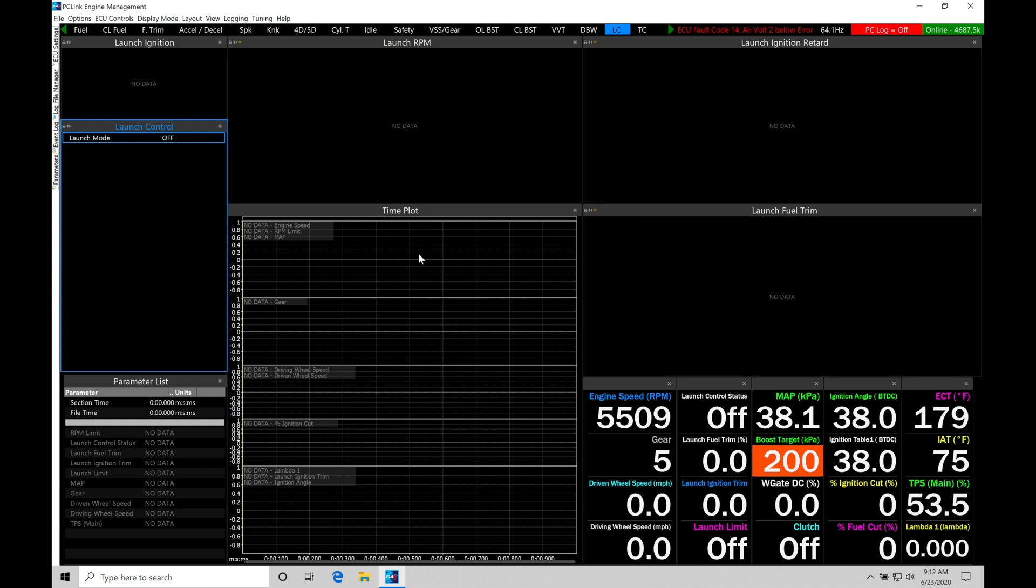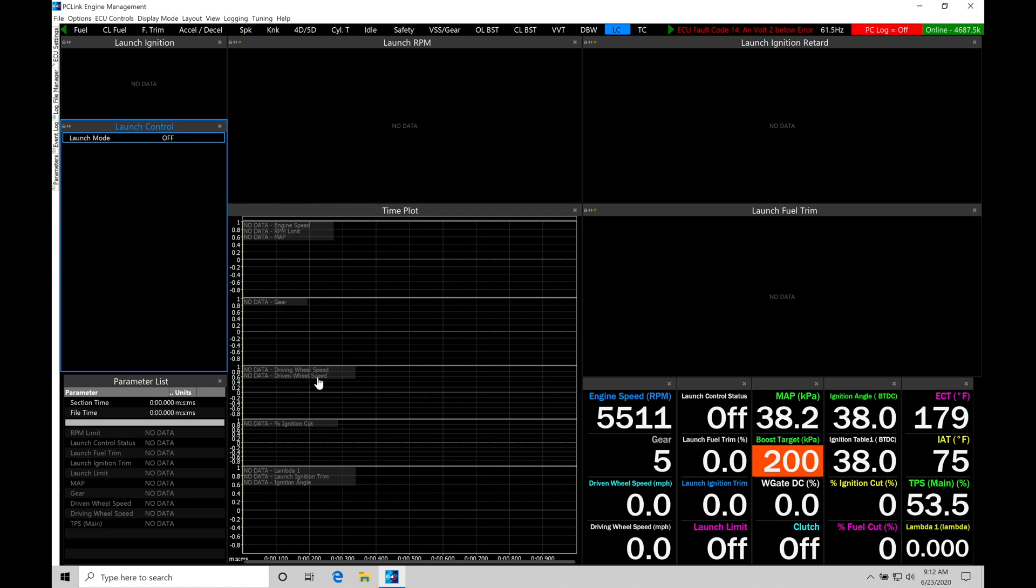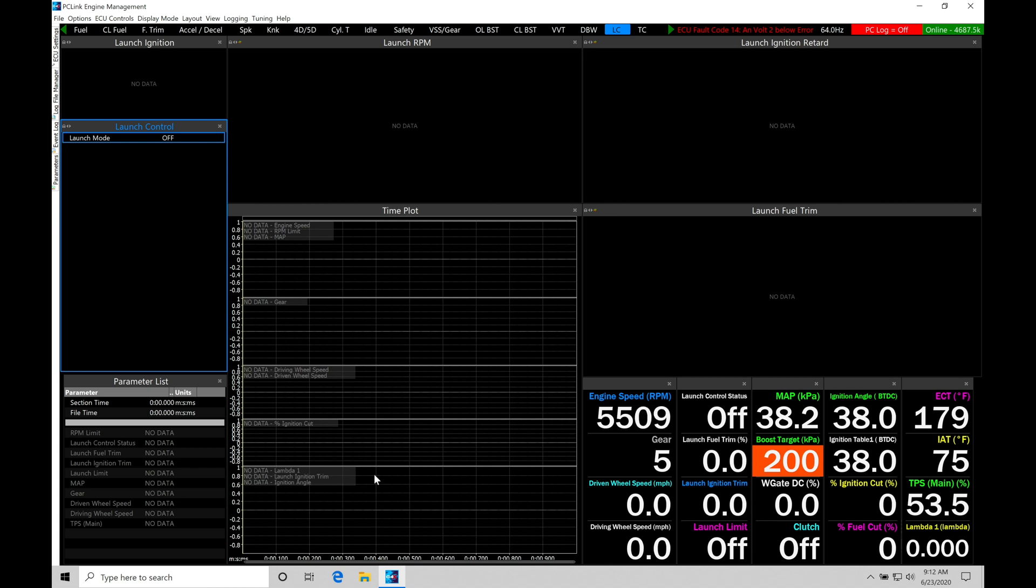Now we can find we do have our time plot open here. We can take a look in a data log what's going on with our launch control. So the specific channels and lanes within our time plot: we have engine speed, we have RPM limit, we have MAP pressure, and our next lane we have gear, and our next lane we have our driving and our driven speeds. So this is going to be our ground speed versus our driving speed or driven vehicle speed. We're going to find we have our ignition cut percent. That's going to be playing a vital role in controlling our engine at the limiters that we're programming. We also have our lambda 1 parameter here, launch ignition trim and ignition angle.